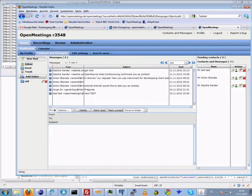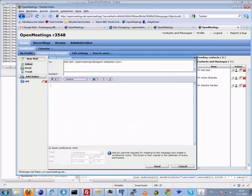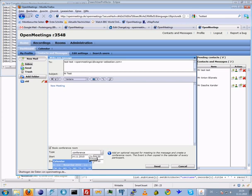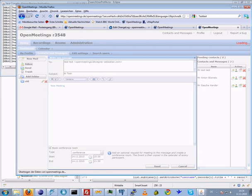But if you send a message to somebody here and book a conference room for that, then I will enter some time and date for this event here. Let's send this invitation.